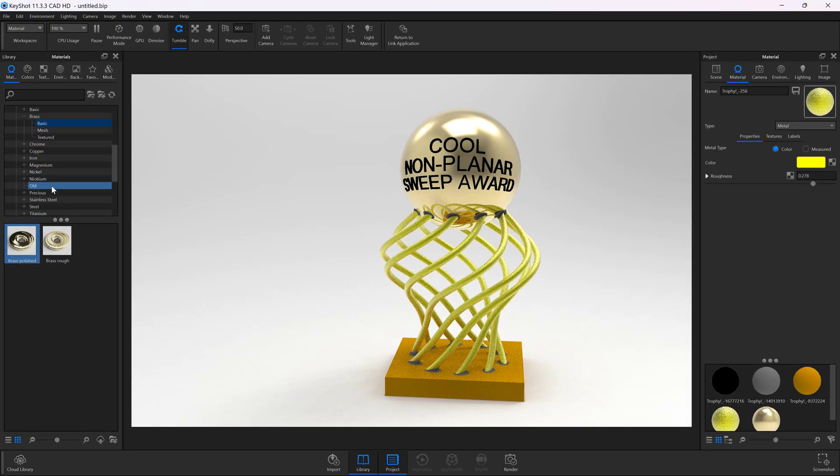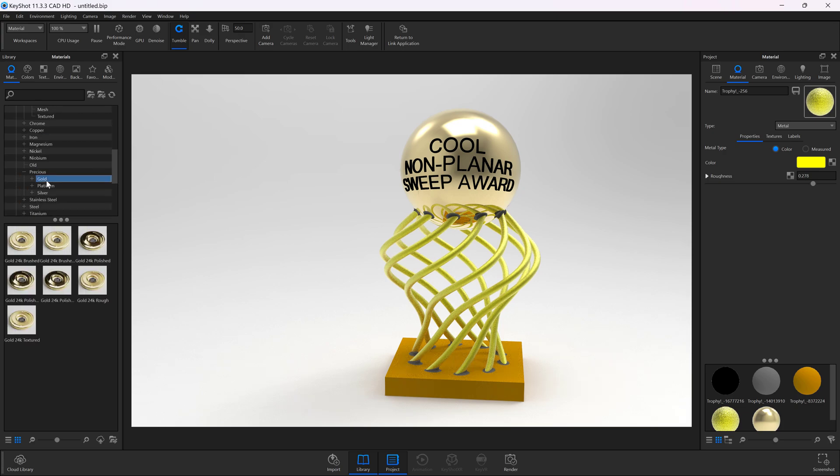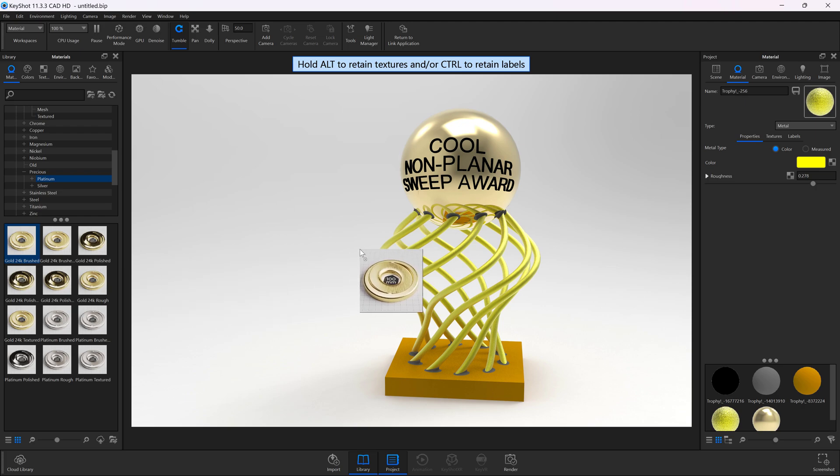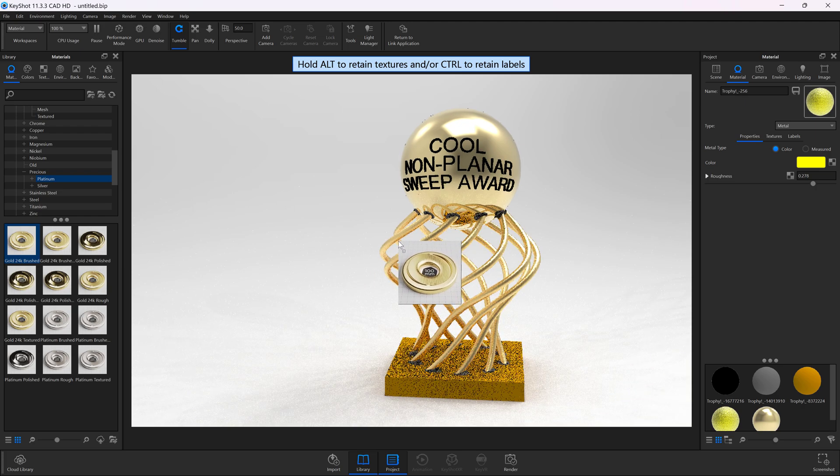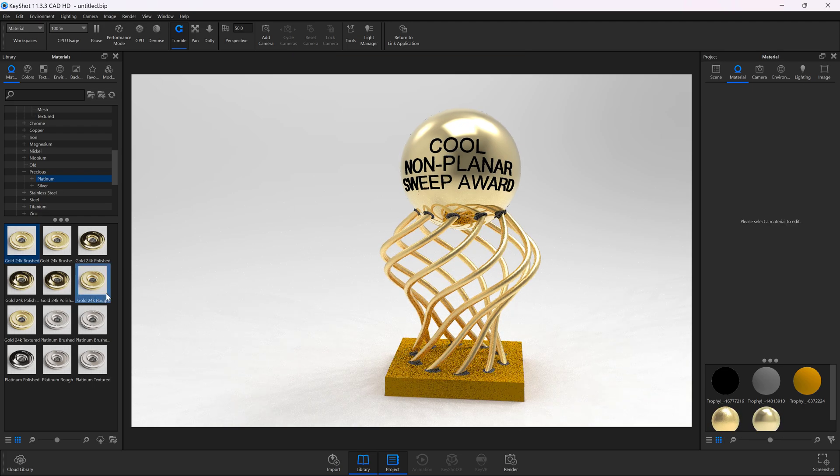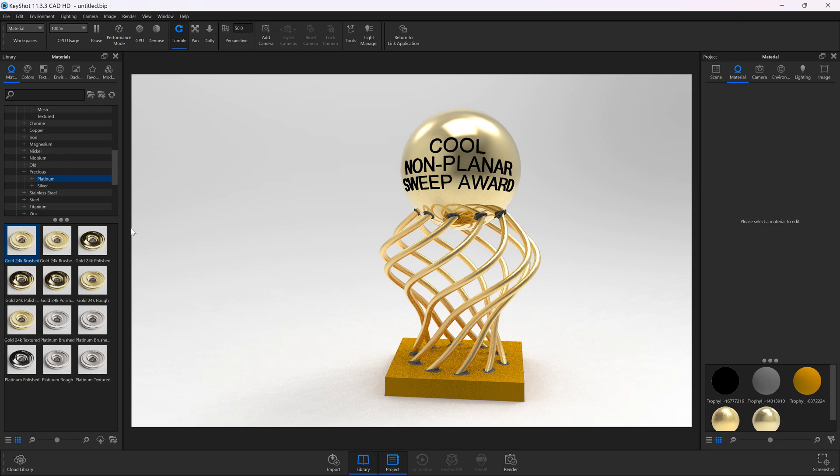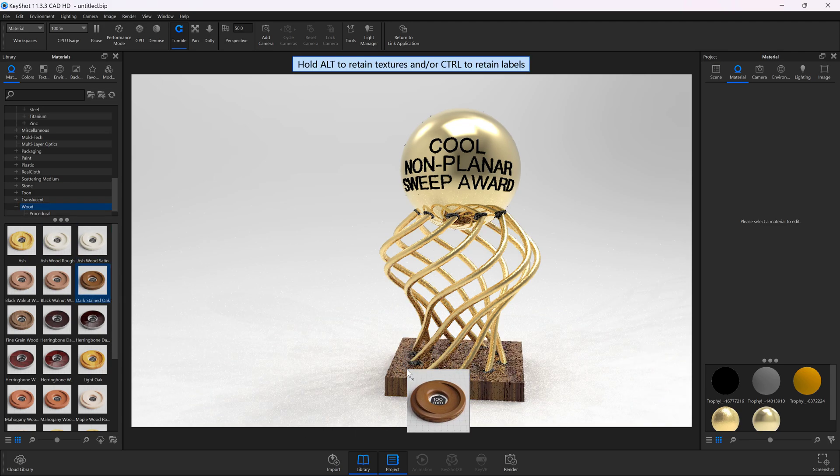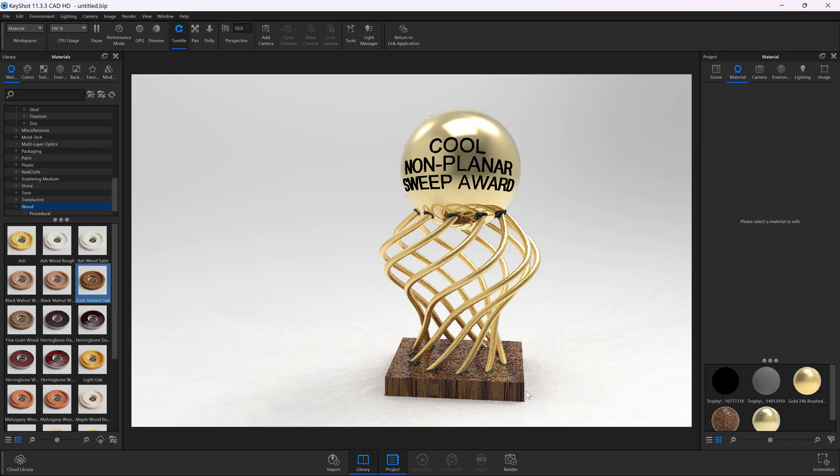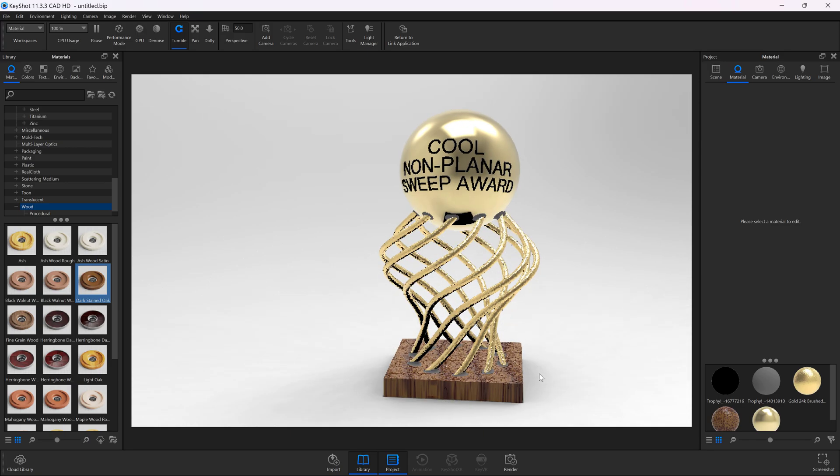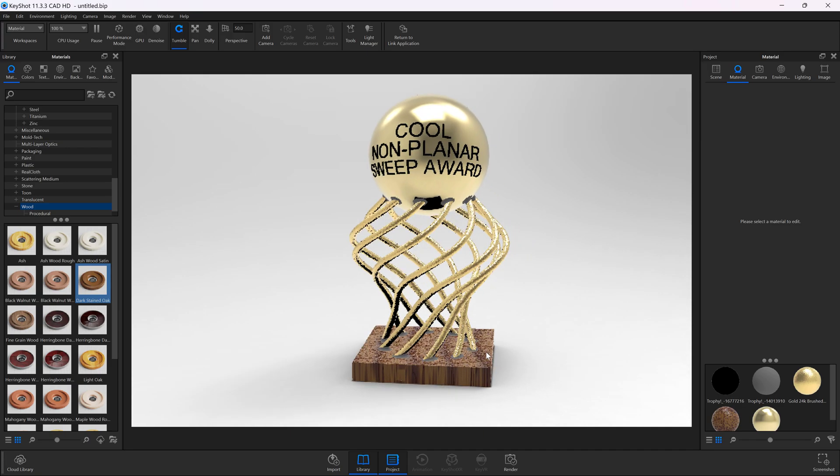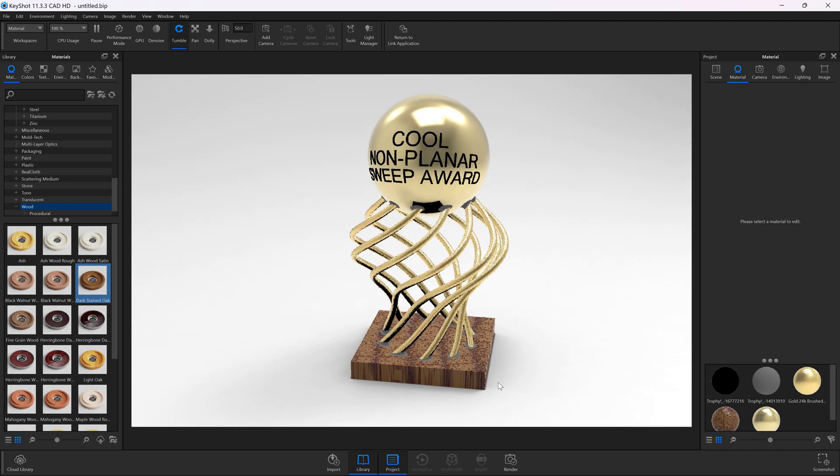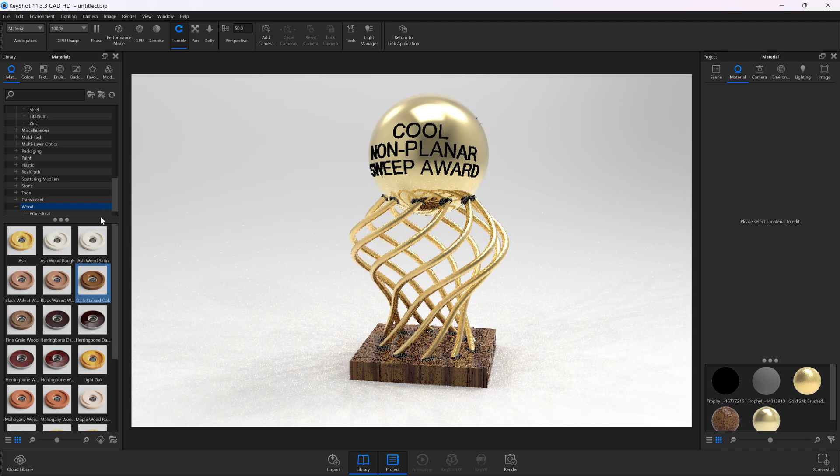Then I can do something like precious and gold. I can take something like 24 karat brushed, and we can start adding materials that are preset to look very good. My base, of course, I intended that to be wood. I think dark stained oak is somewhat what I was after. Yeah, I really like the wood grain texture on there.